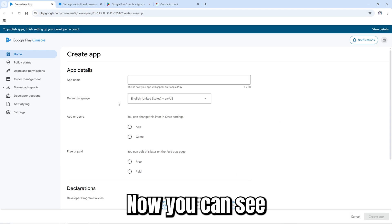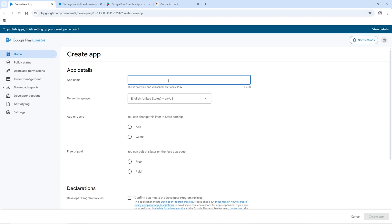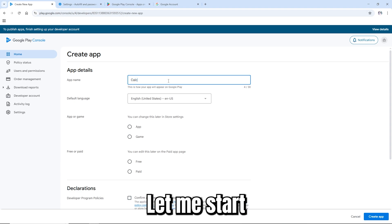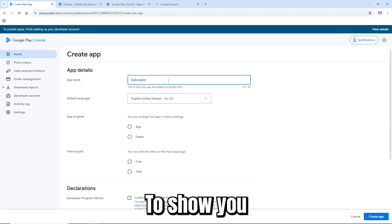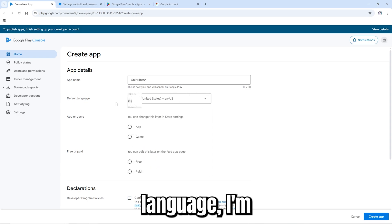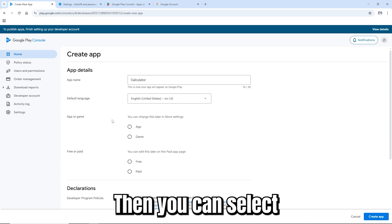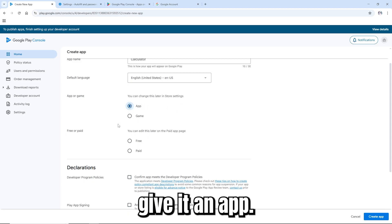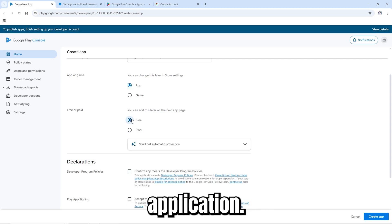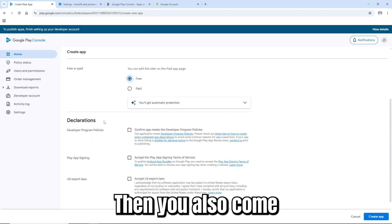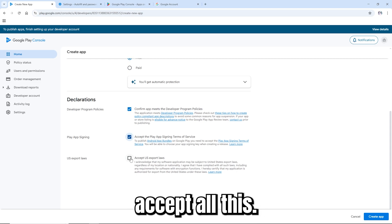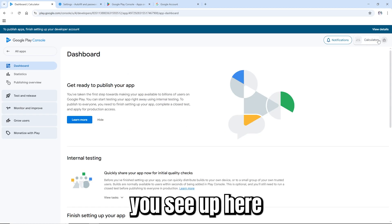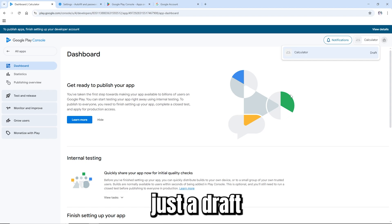When creating an app, you put in the app name — let's call it 'Calculator' to show how it works. Select the default language — I'll leave it as English US. Select whether it's a game or an app; this is an app. Select if it's free. Then go to the declaration, accept all the terms, and click 'Create app'.